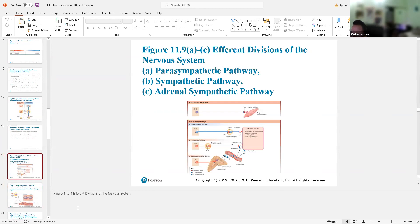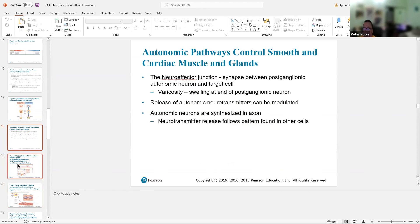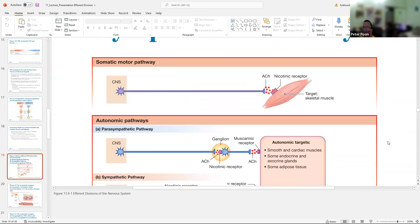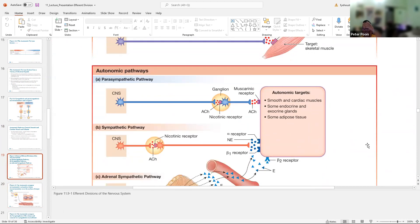Looking at the pathways: somatic, parasympathetic, and sympathetic. The sympathetic pathway is more complicated. Norepinephrine has a bunch of different receptors: alpha receptors, beta receptors, and beta-2 receptors, and these create different functions for each system.